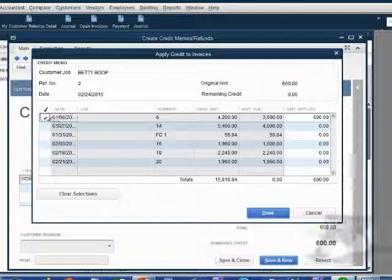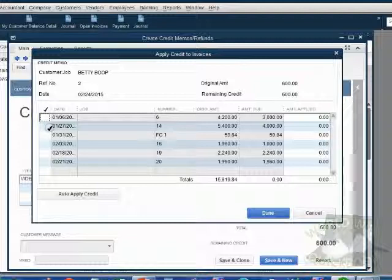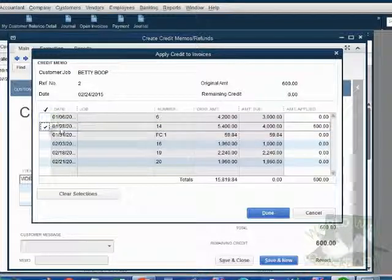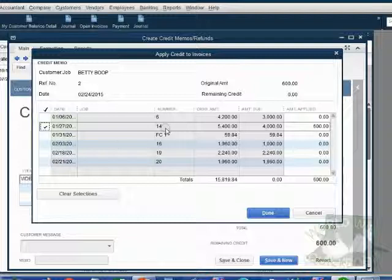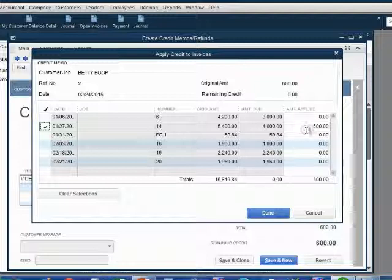In this case, we place the check mark on invoice number 14, which currently has a balance of $4,000 before applying this $600 credit. When we click Done,